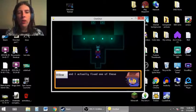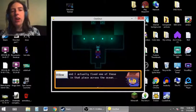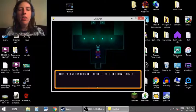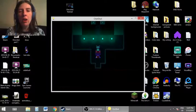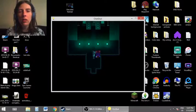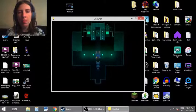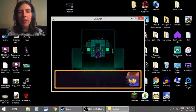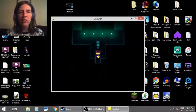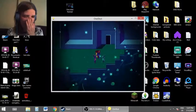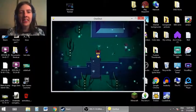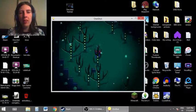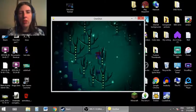Willow and I actually fixed one of these earlier. In that place, across the ocean. This generator does not need to be fixed right now. Right. You guys already have power and all. Does that mean I... A generator. This one's got a working battery. I have no clue where I'm going. But I guess as long as I'm running into things, then I'm probably doing the right thing.